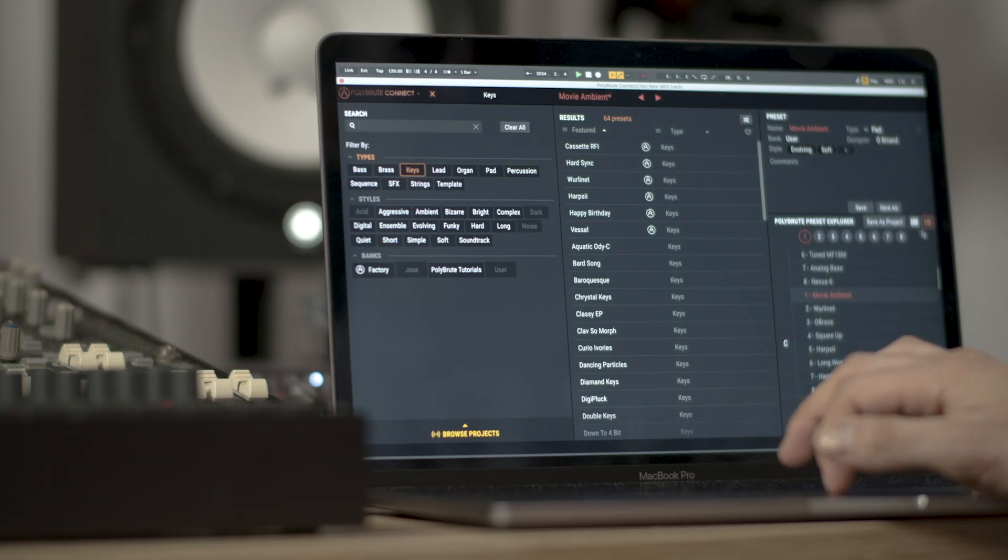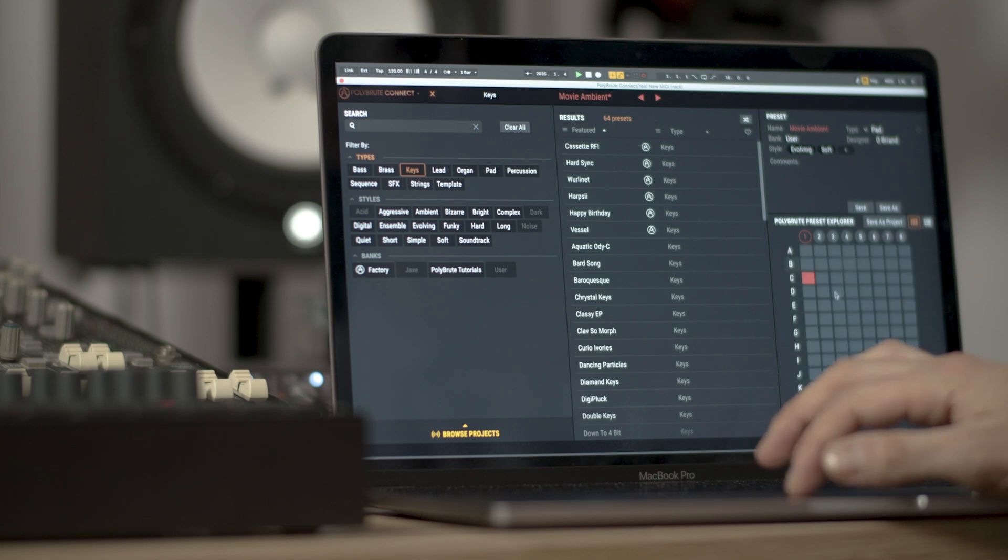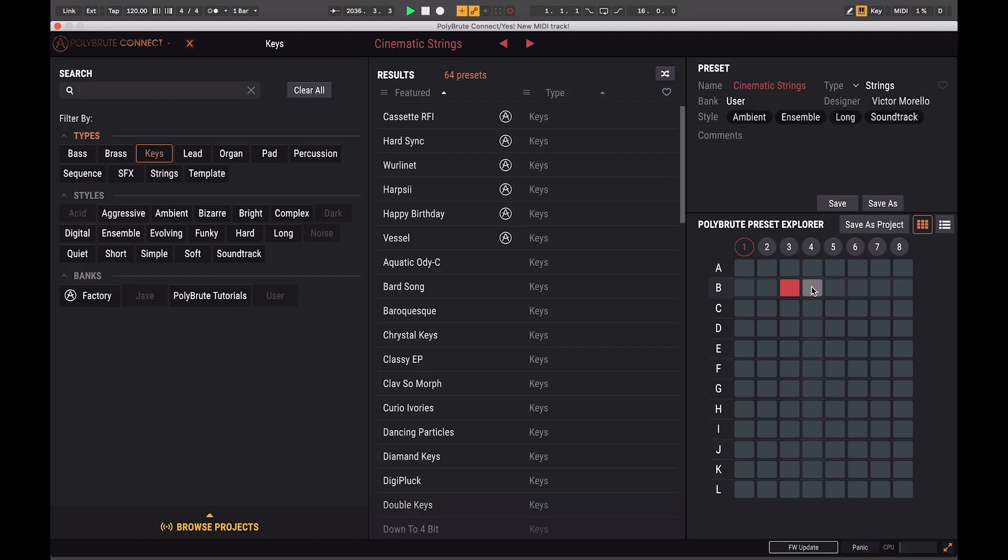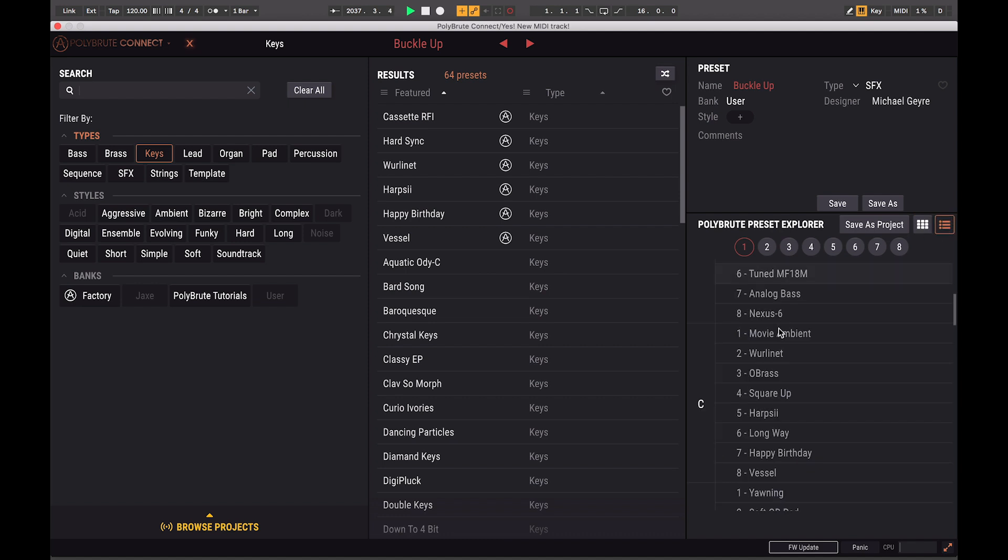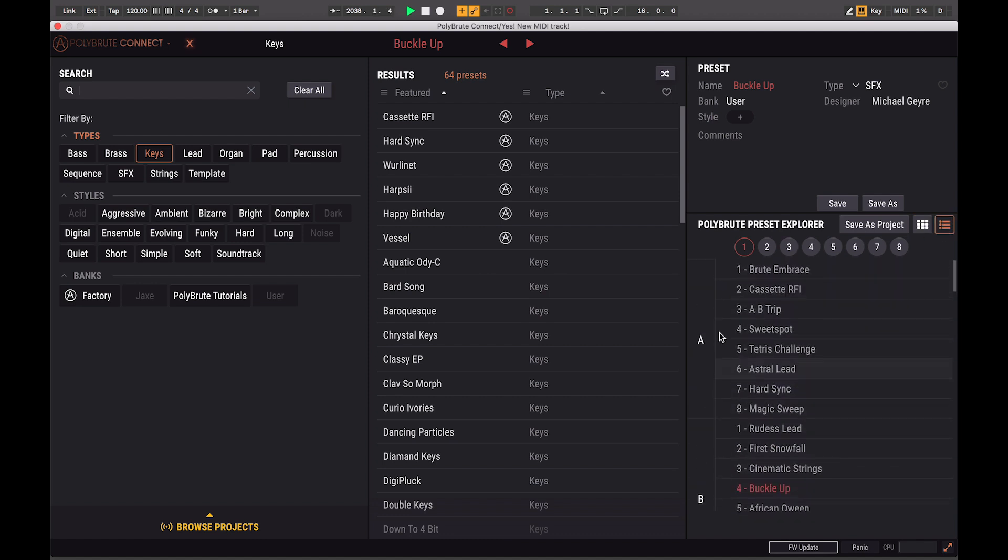Here we are able to manage, organize or replace each preset inside of the PolyBrute and of course then save it as a new project. We can also drag and drop the results pane presets to it and send them to the PolyBrute that way.